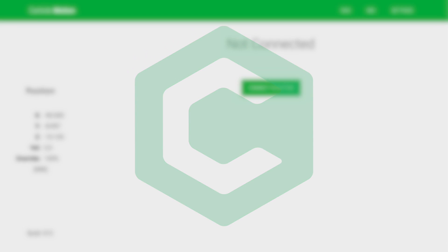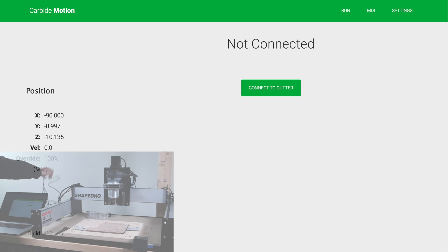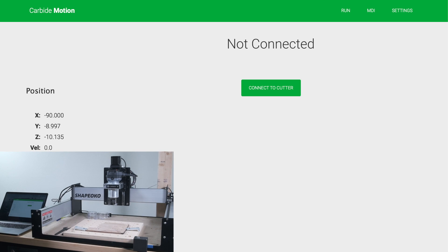Hey guys, Winston for Carbide3D here. Our tame programming monkey has been busy these past few weeks, and today I want to talk about some changes coming to the next version of our CNC control software, Carbide Motion 5.